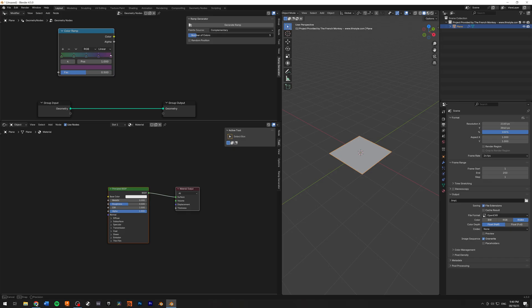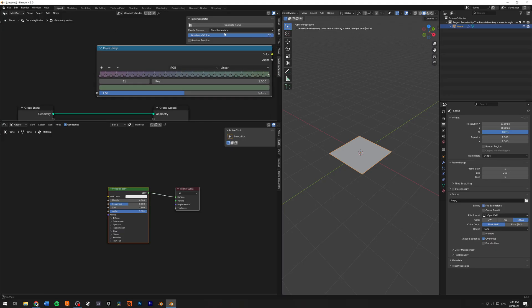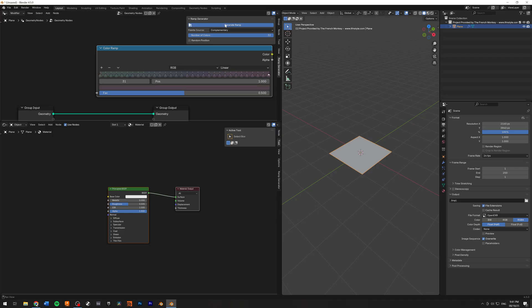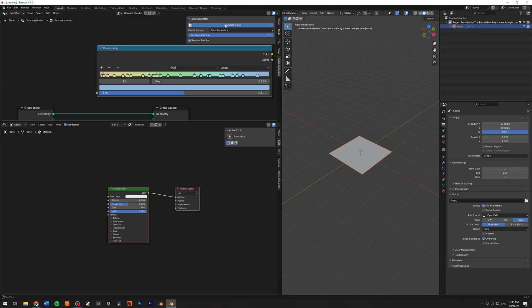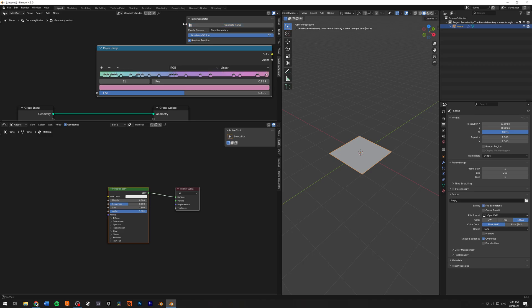You can select the amount of colors of points that you want in your ramp. And the max number you can have is 32. And as you can see, at every new generation, you're going to have new colors and you have a nice little checkbox for the random position. So I'm going to click on that. And now, as you can see, every point is randomized, which is very nice.